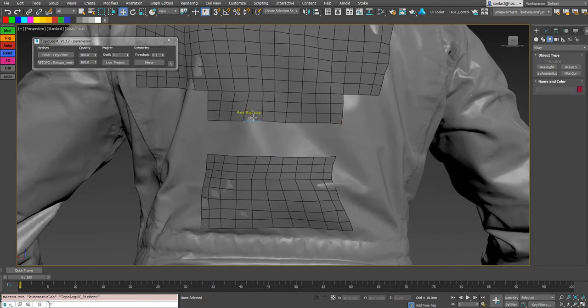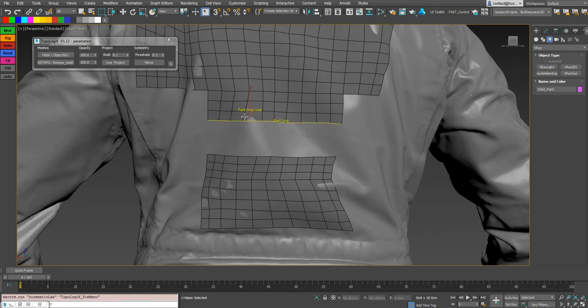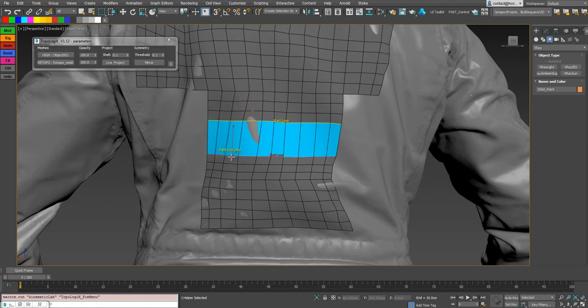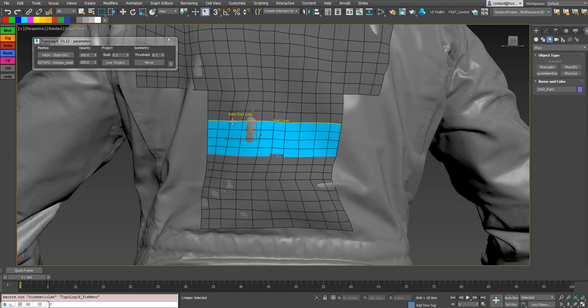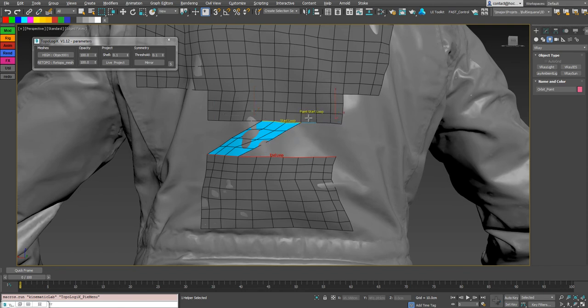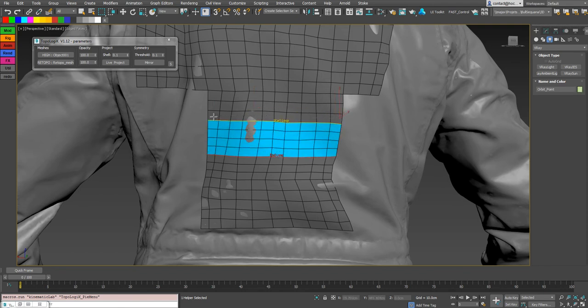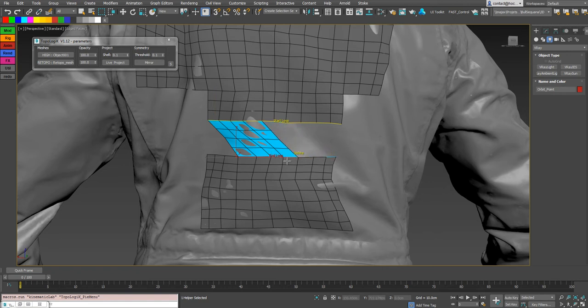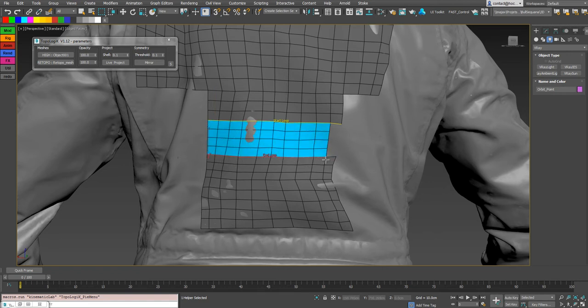So now if you shift double click on an edge here, we will select the full edge loop or the start loop. And if you ctrl double click, you select the end loop. And you can use shift and alt to remove some of these edges. Shift add them, ctrl alt to remove edges, ctrl to add them on the end loop.